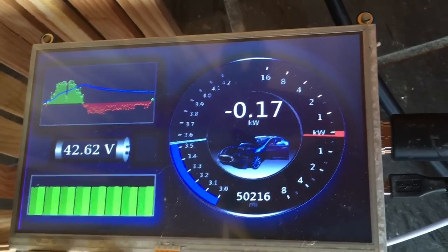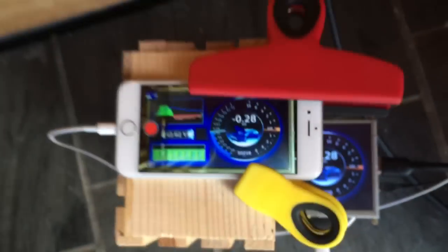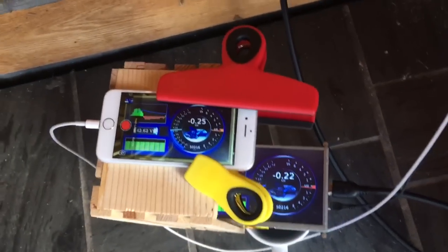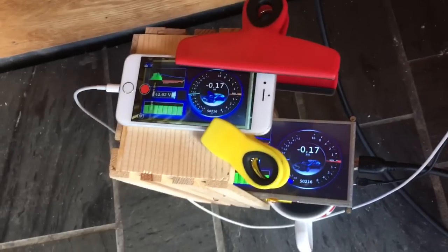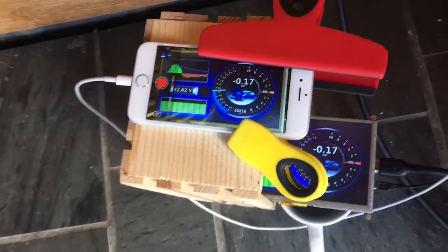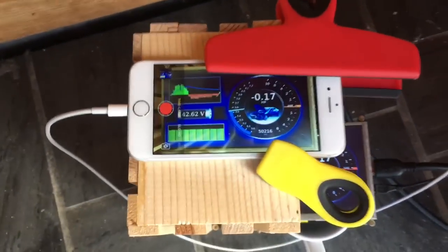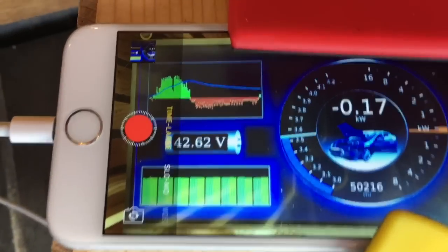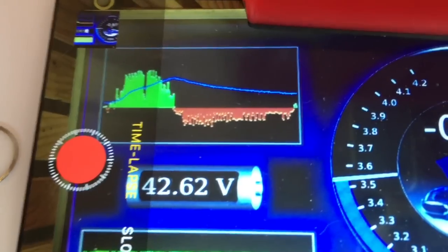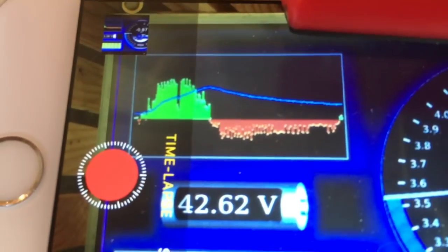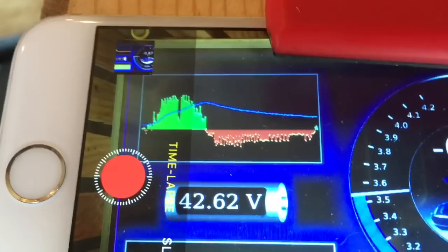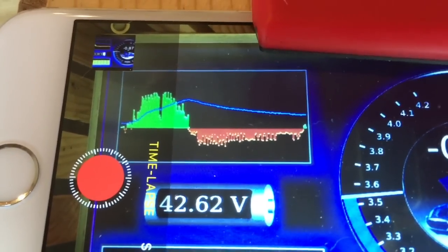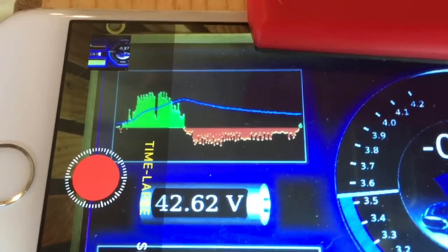I've added a feature since the last video that I put on the internet. What I've got here is a setup that's going to allow me to produce a time-lapse video of the crash dash, and that will be helpful in showing how this new feature works. This is a logging feature and what it does is it shows a 24-hour history in real time.